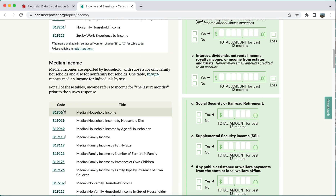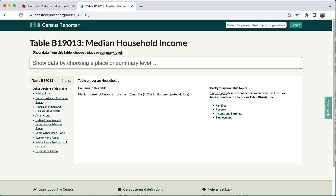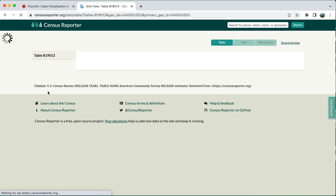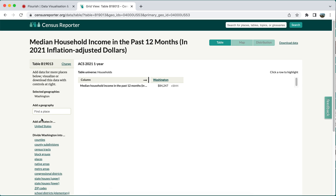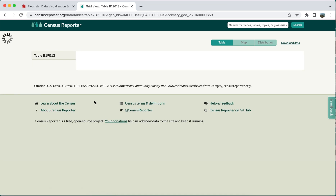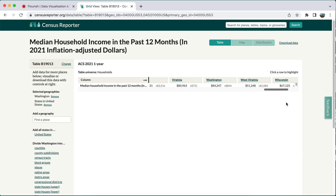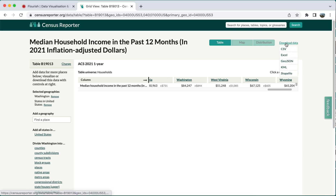Here I have median income. I'm going to click on the data table that I want. I want this for all states, and an easy way to do that is just to click on one state to begin with, and then say 'add all states in the United States,' and this will add all of them to my table. Then I can download this — I'm going to use the CSV, although these other file formats are also useful with Flourish.